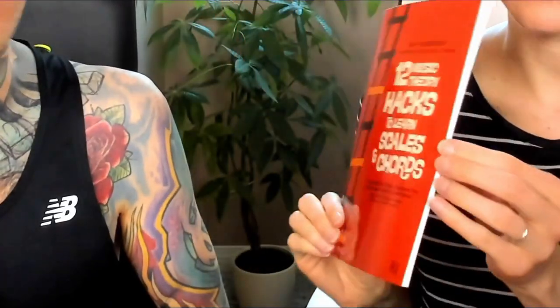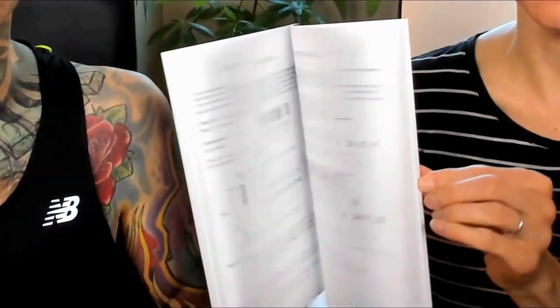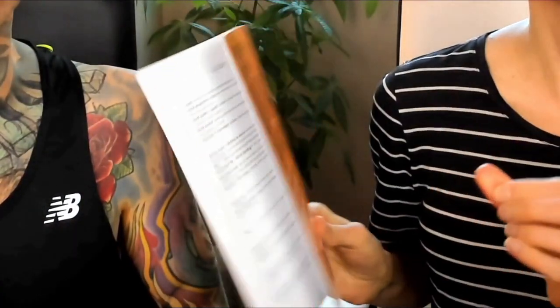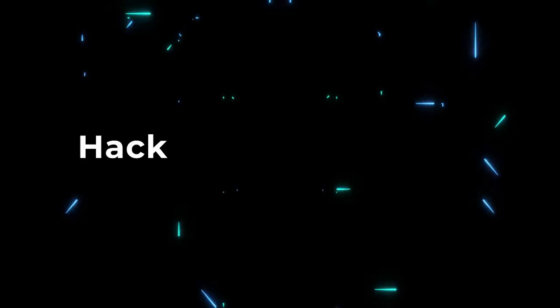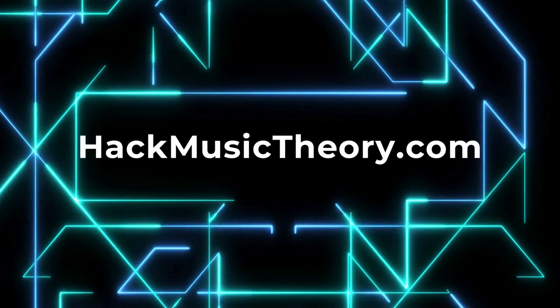If it's your first time here, please help yourself to our free book, 12 Music Theory Hacks to Learn Skills and Chords, which you can download from our website, HackMusicTheory.com.